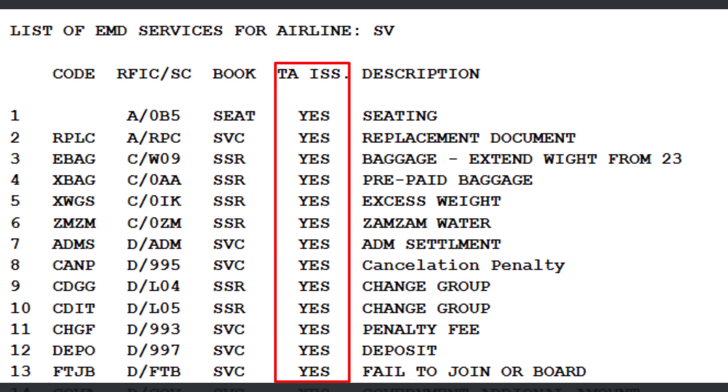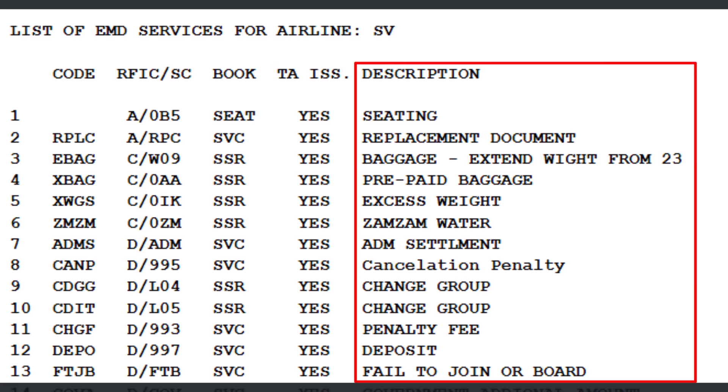Fifth column indicates whether the service is issuable by a travel agent. If it says yes, the agent can issue the EMD; otherwise, it must be handled by the airline. Sixth column: description of the reason for issuance code.